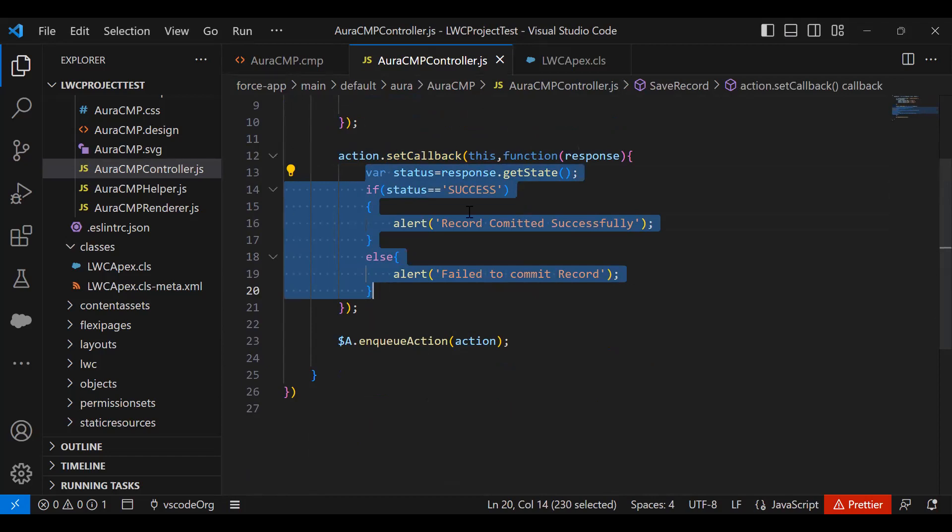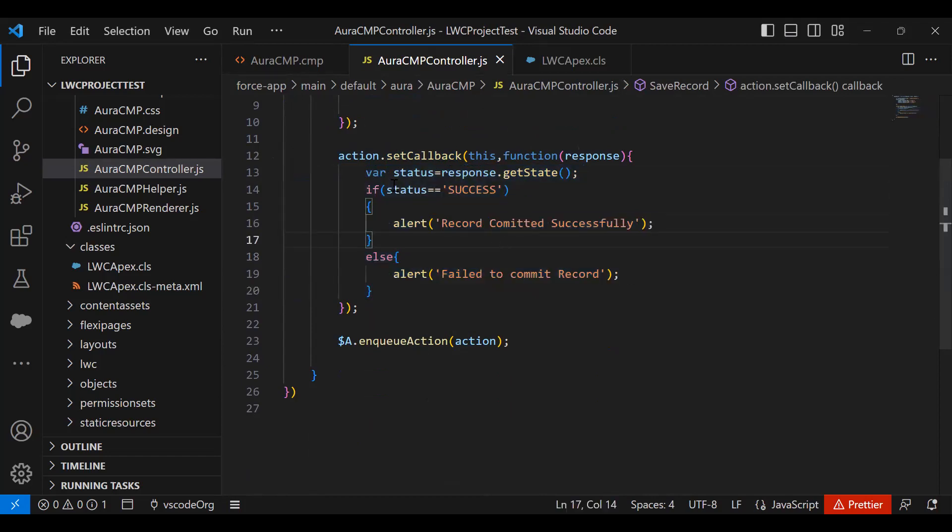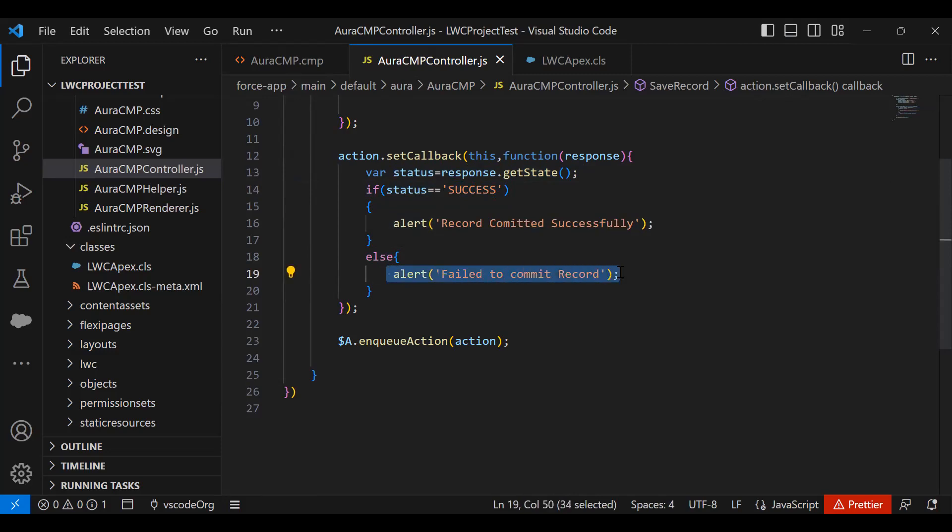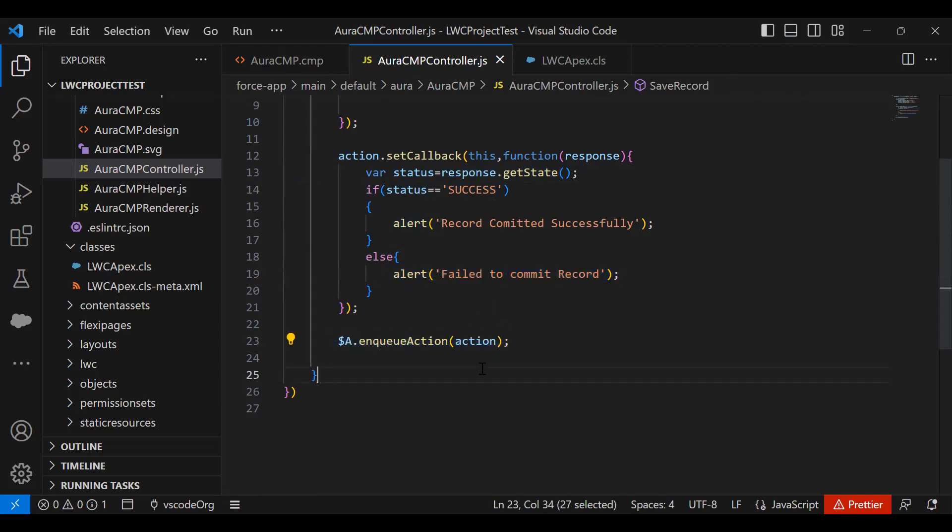And that response will be tracked here. So I track it as getState. And if the state is success, I display an alert message. If it failed, I display a message called 'Failed to commit record'. And finally, at line number 23, I've added $A.enqueueAction. This is basically the final statement to initiate this action.